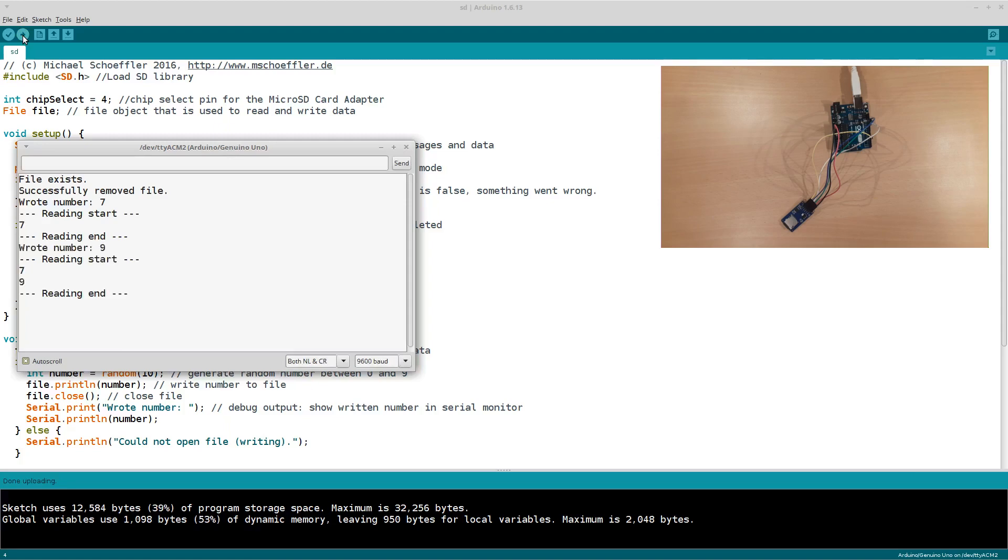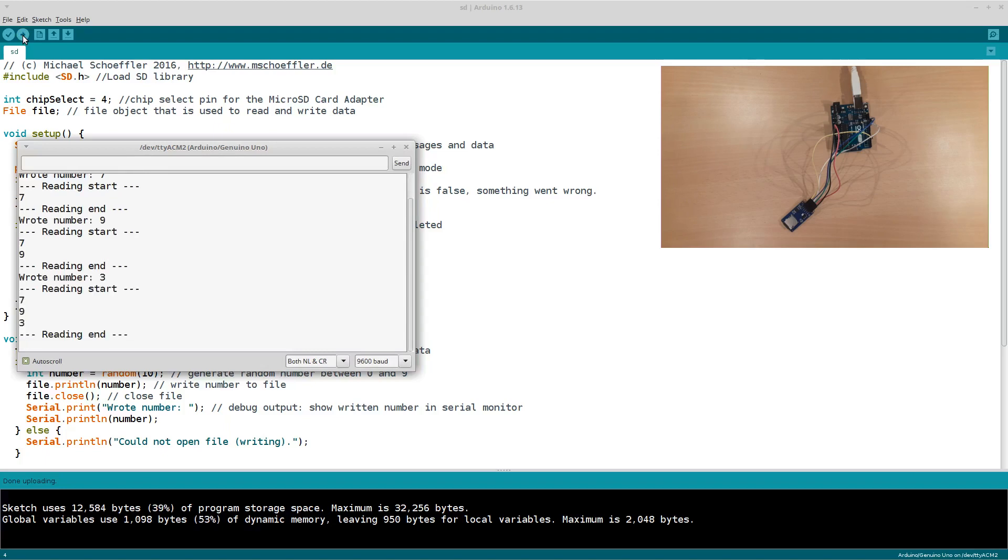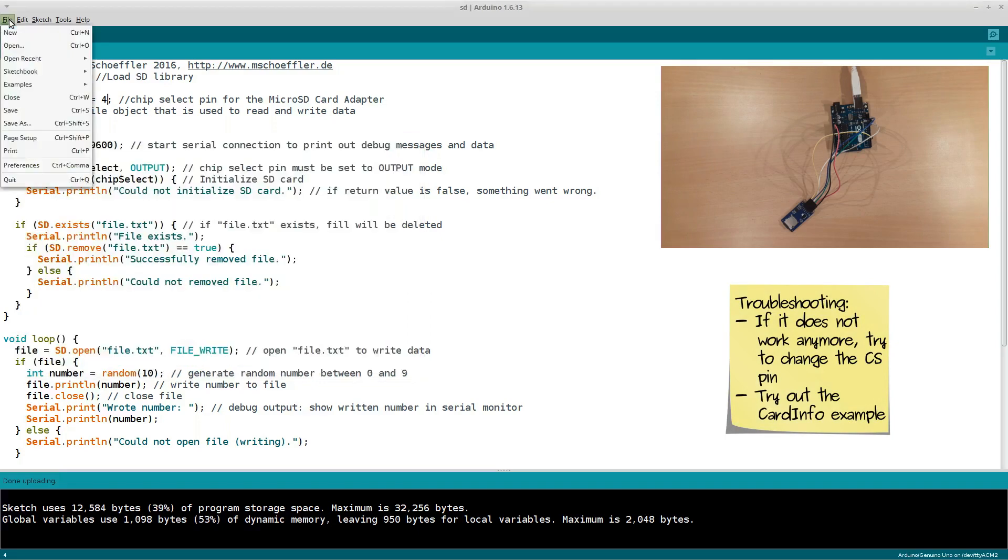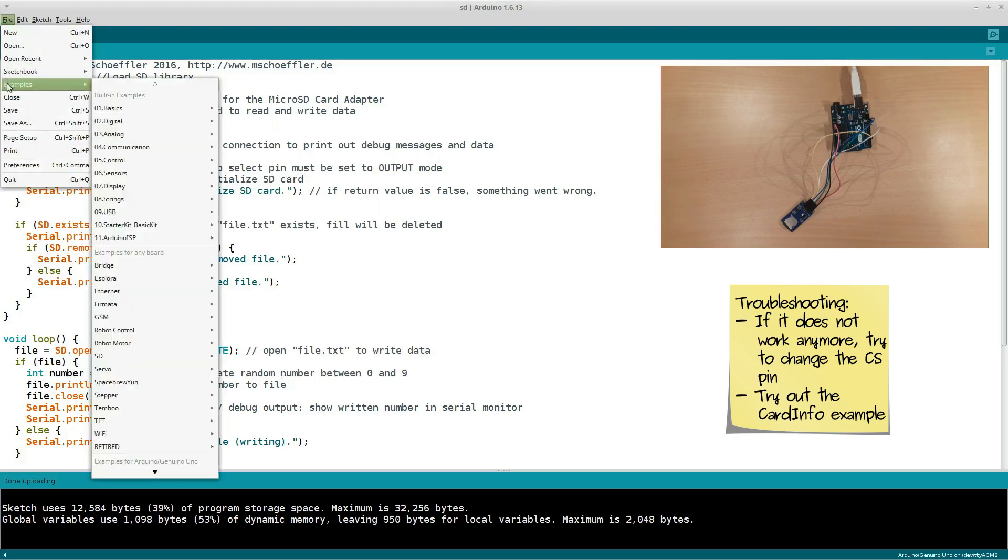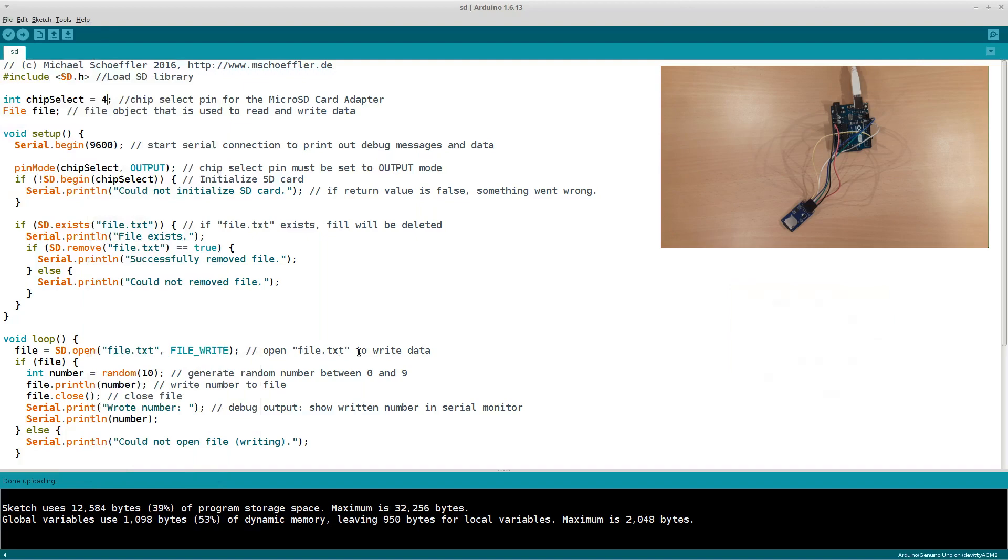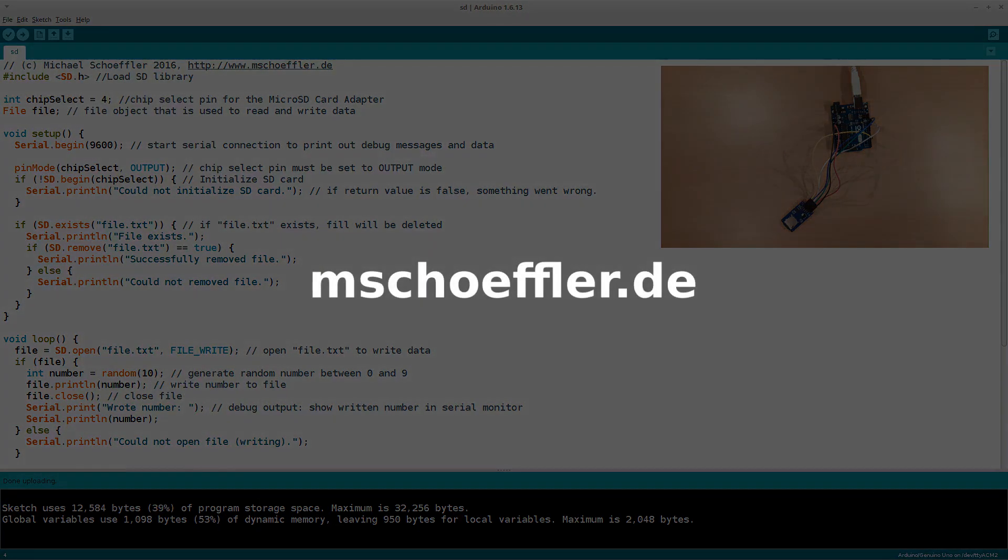In case something doesn't work, so what you can do is to change the chip select pin to 10 and back to 4. This helps sometimes. And also what you can do is to check out the card info example of the SD library. So if you upload it to the Arduino, it can give you also some indications what went wrong. Okay, then I thank you for watching and I hope this tutorial was useful to you.